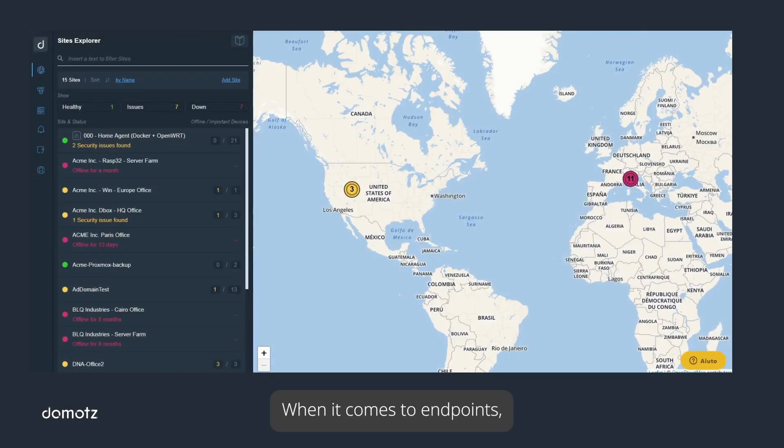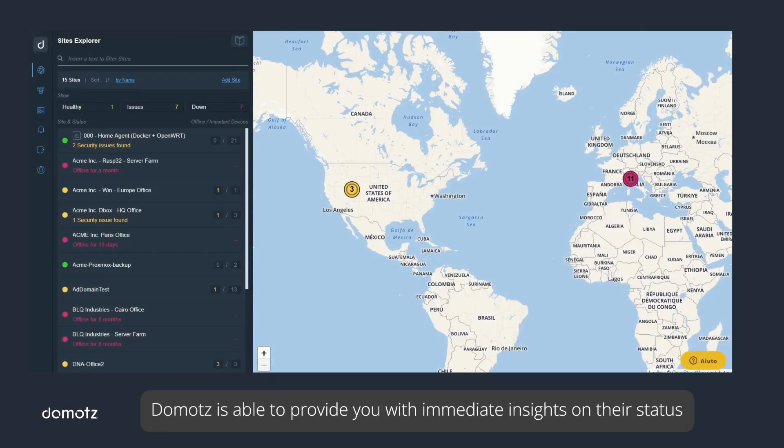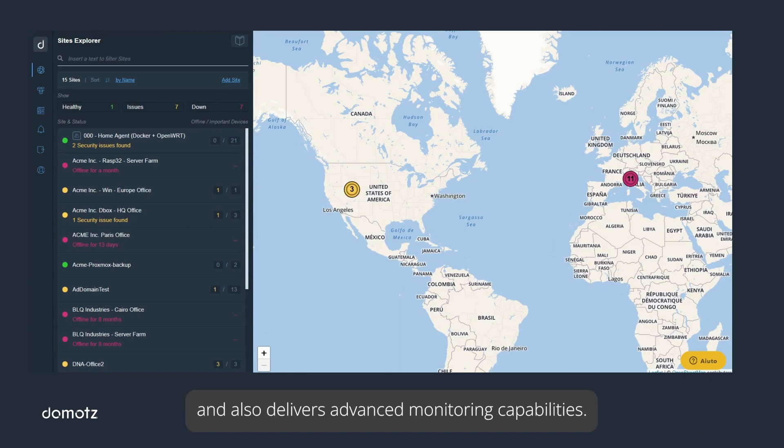When it comes to endpoints, Domotz is able to provide you with immediate insights on their status and also delivers advanced monitoring capabilities.